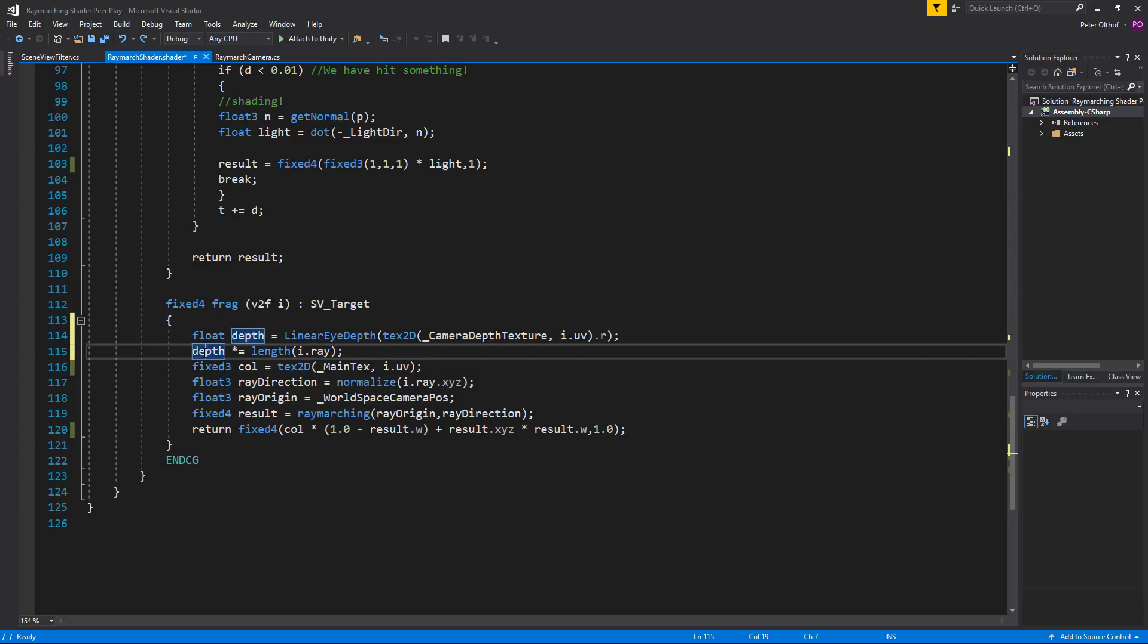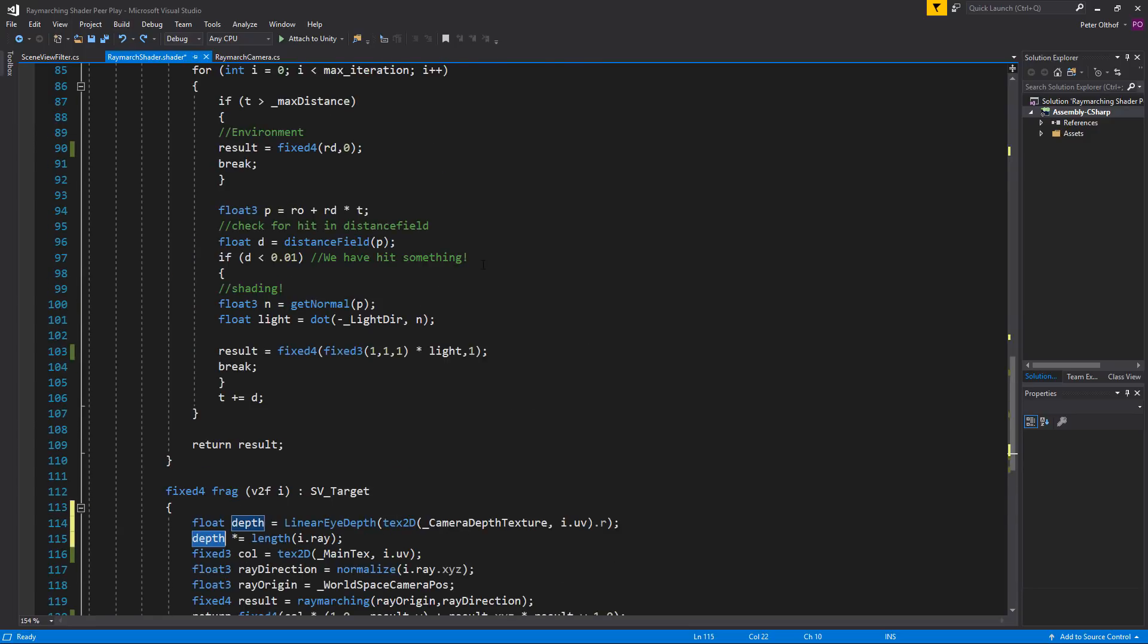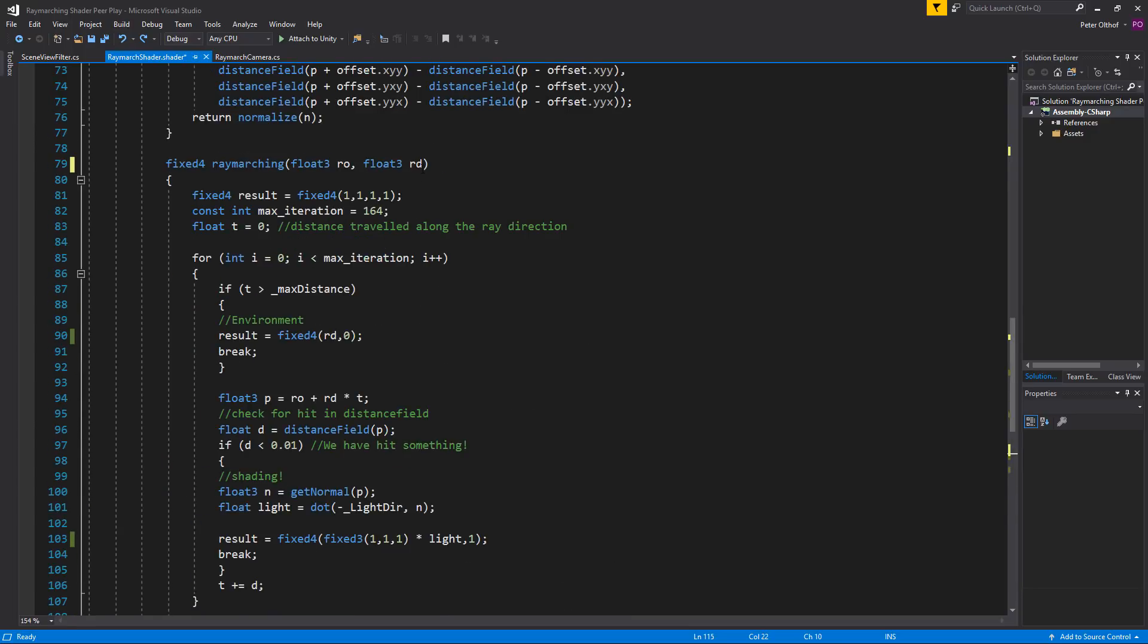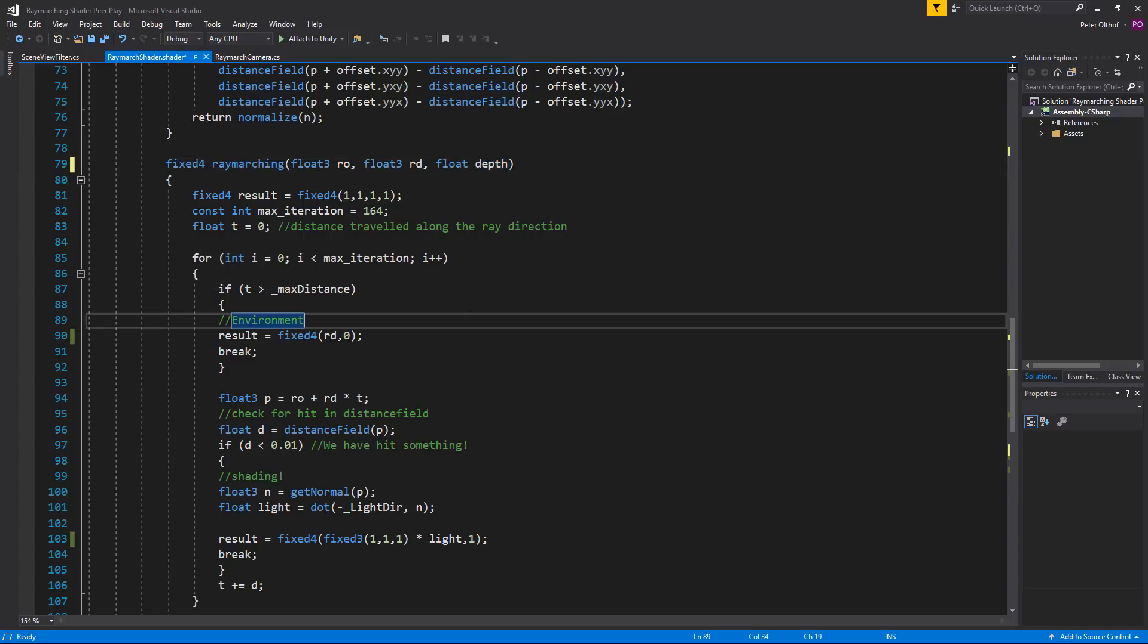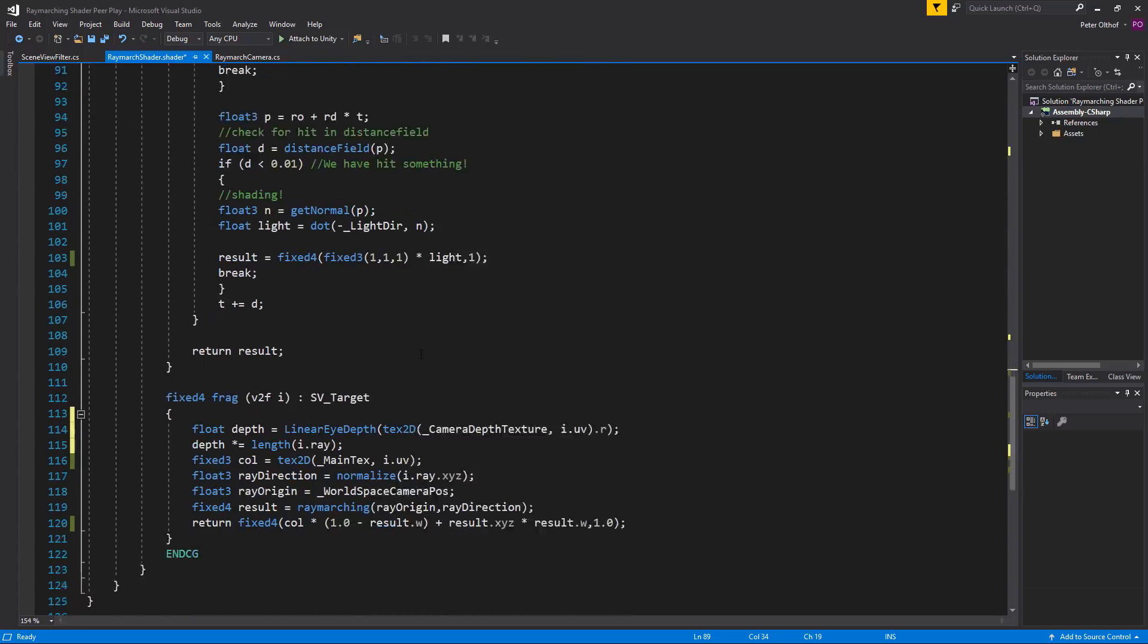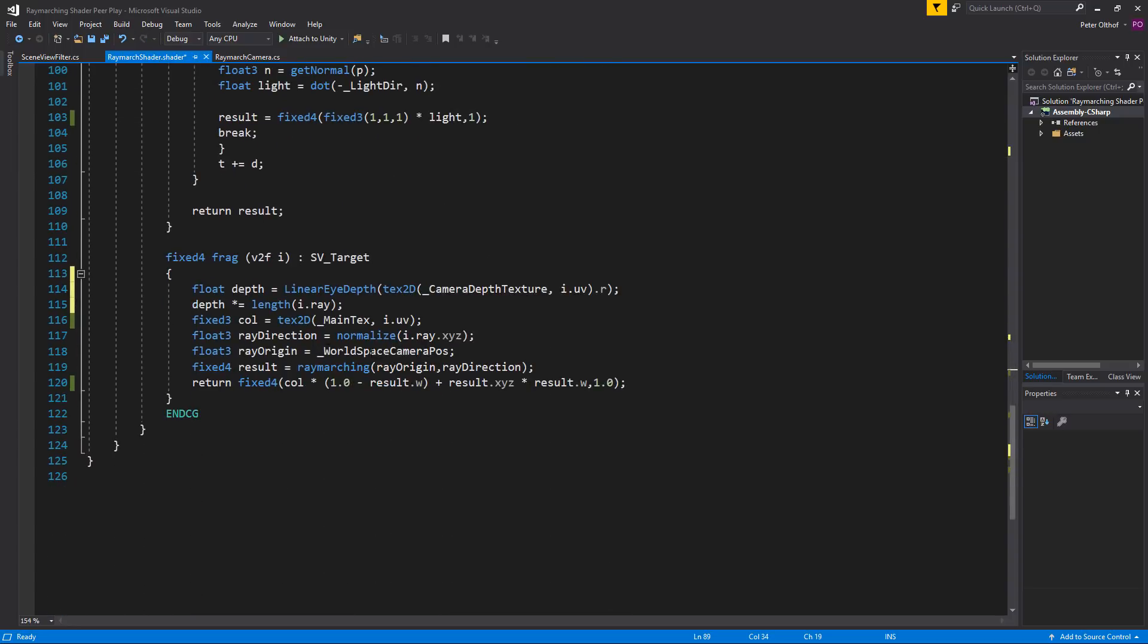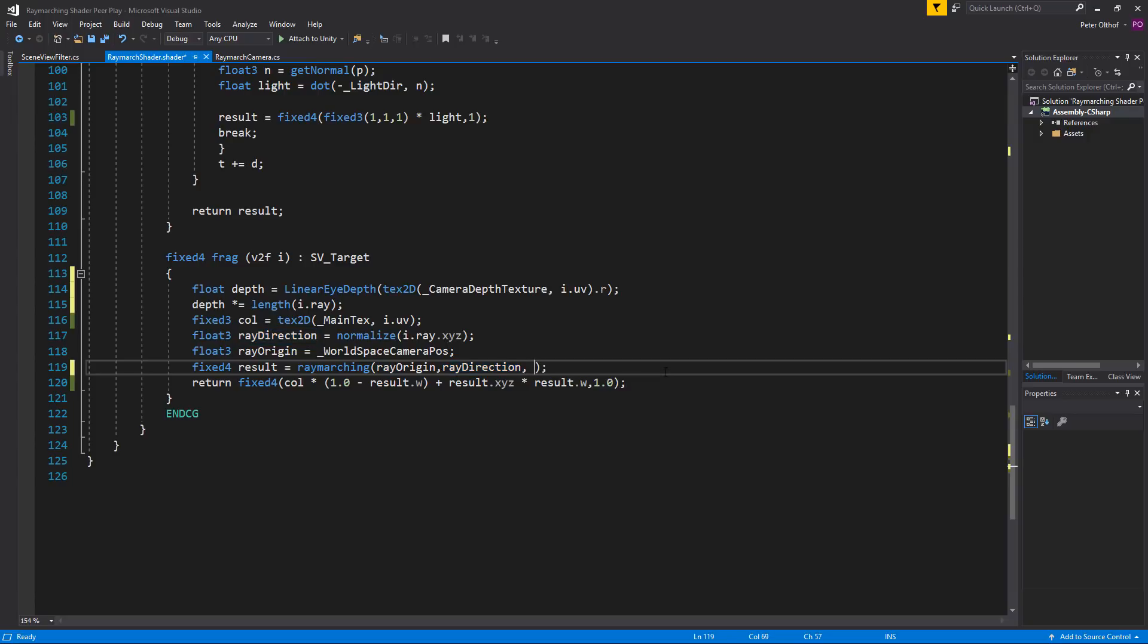Now we need to use this depth value in the raymarching. So let's scroll to the raymarching and we're going to add a float and call this depth. Now let's assign this depth to the raymarching so comma and we're going to send depth to this function.